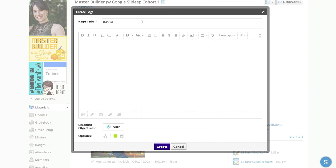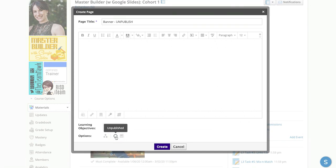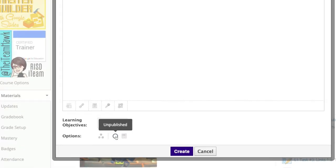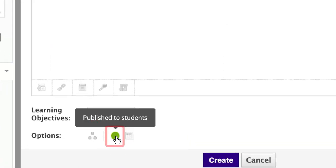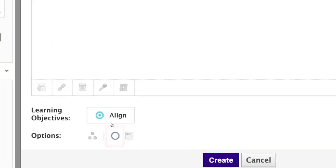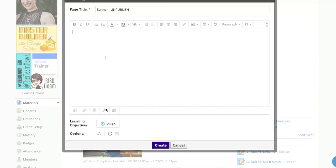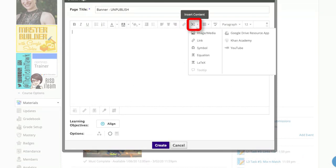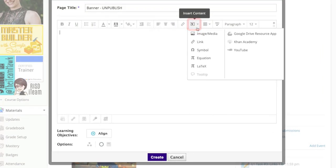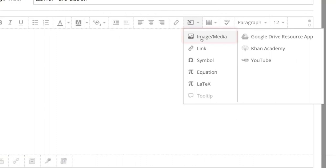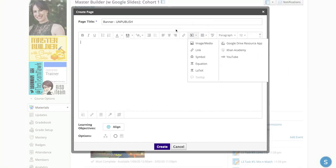So I'm going to put Banner Unpublished to help me remember that students do not need to see this. So that's this button all the way down here, it's probably green, make sure it's unchecked. And then you can insert image by coming here to Insert Content.